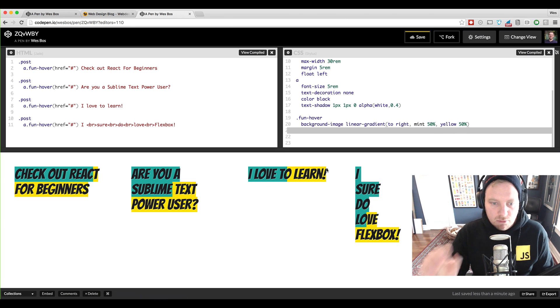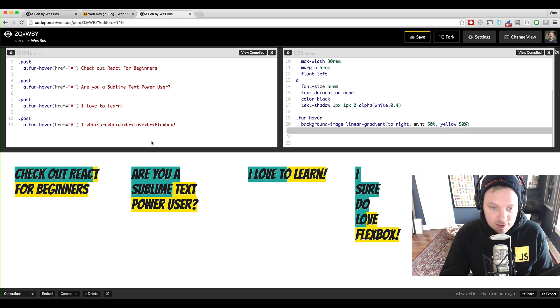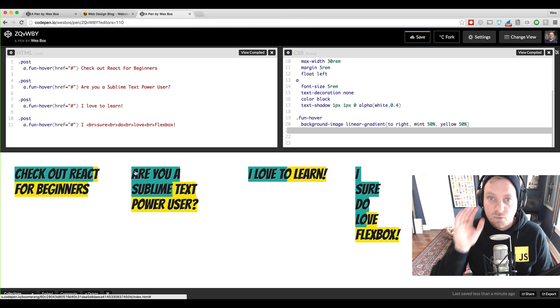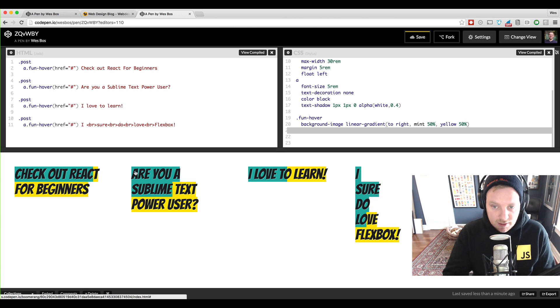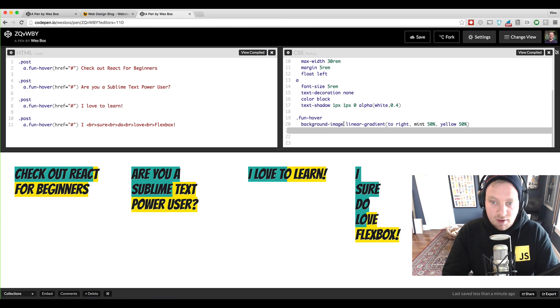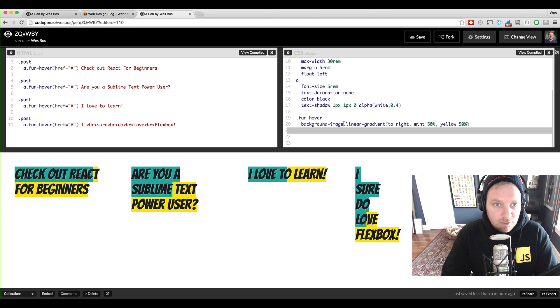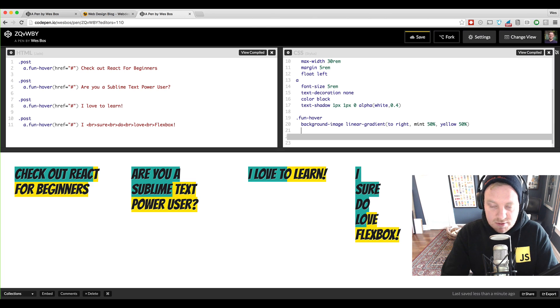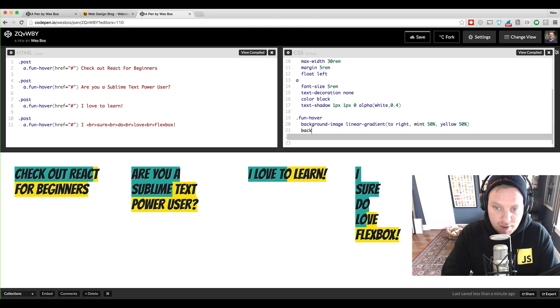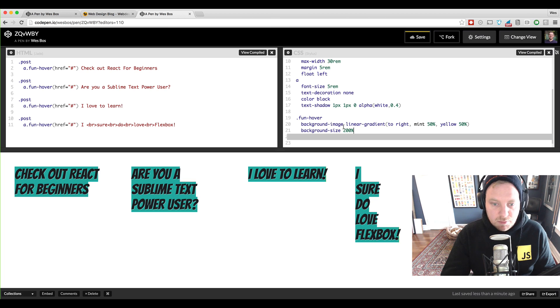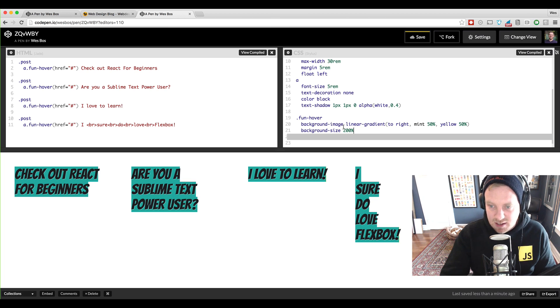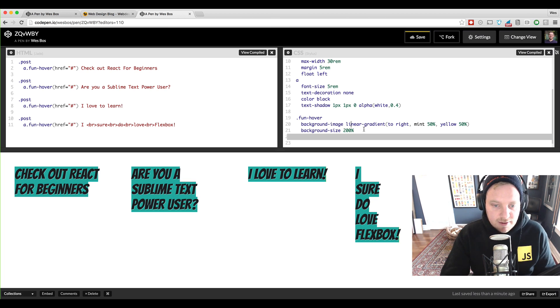So the trick that Web Designer Depot used there is they use background-size 200% and what that does is it will blow it up and because this is a gradient it's not going to be pixelated or anything like that.